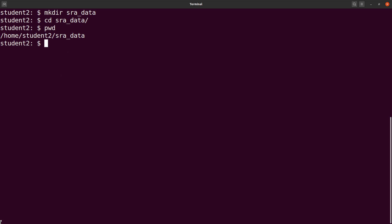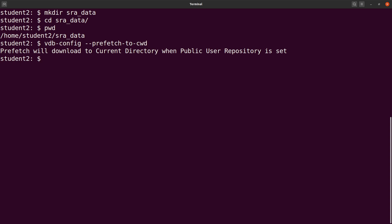I want all files downloaded to be saved here, so I'll use the vdb-config. So I say vdb-config and then I add this option, prefetch --2 --cwd. Then I set my current working directory as where files should be saved.